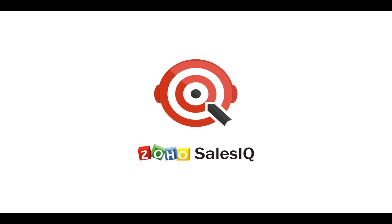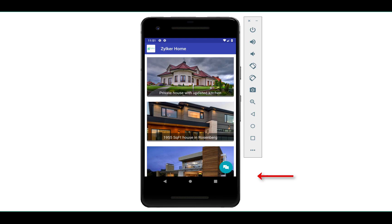Welcome to Zoho SalesIQ. This video will talk about chat button customizations in SalesIQ.